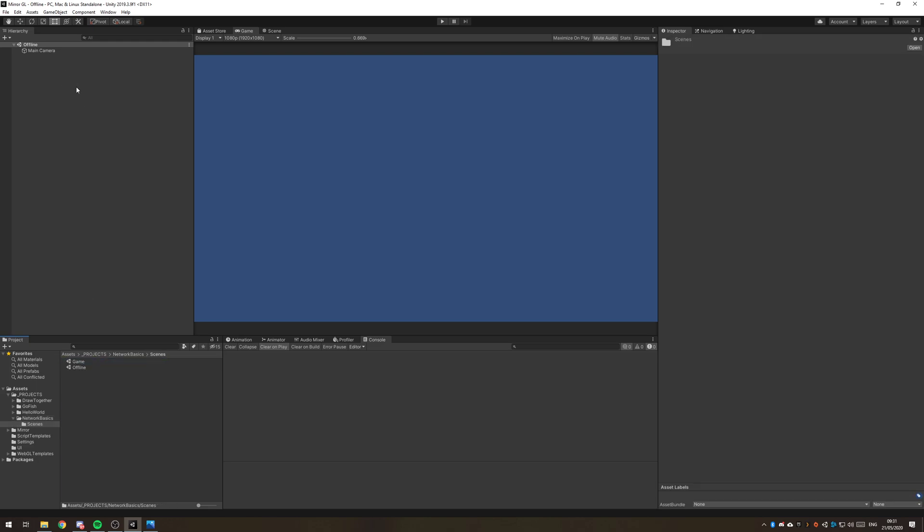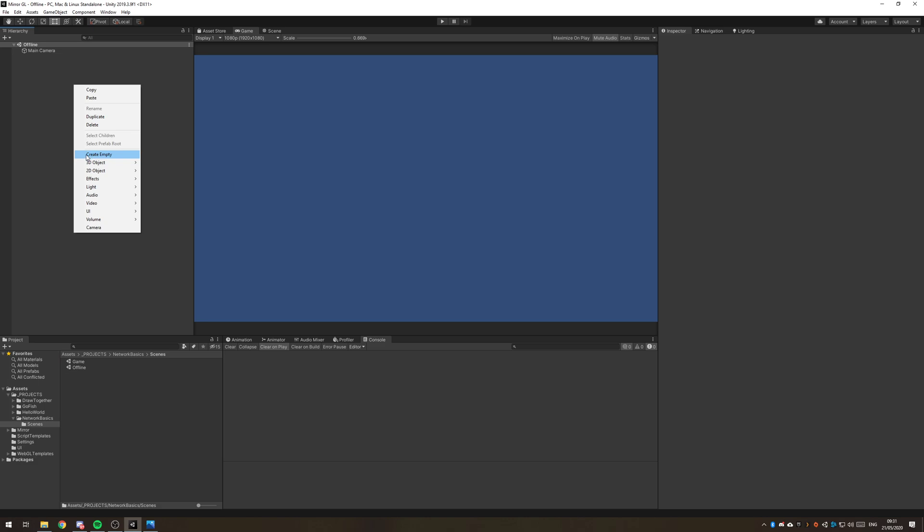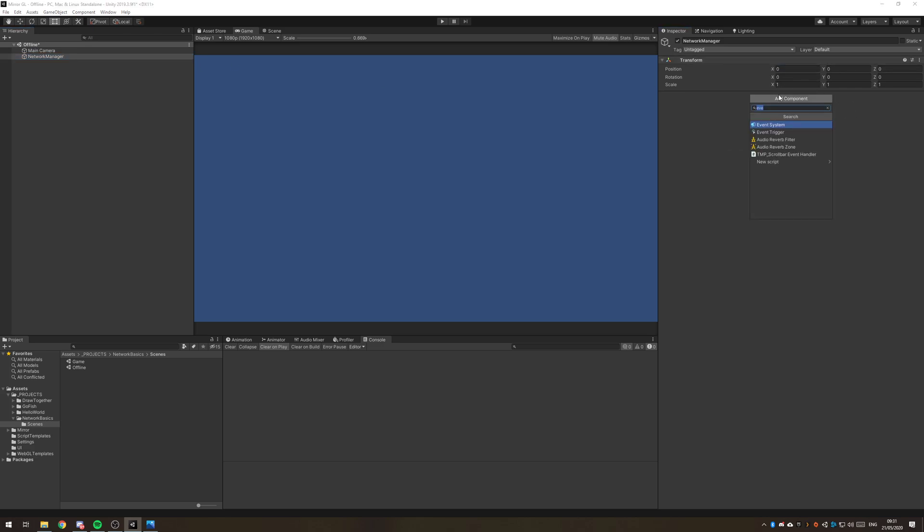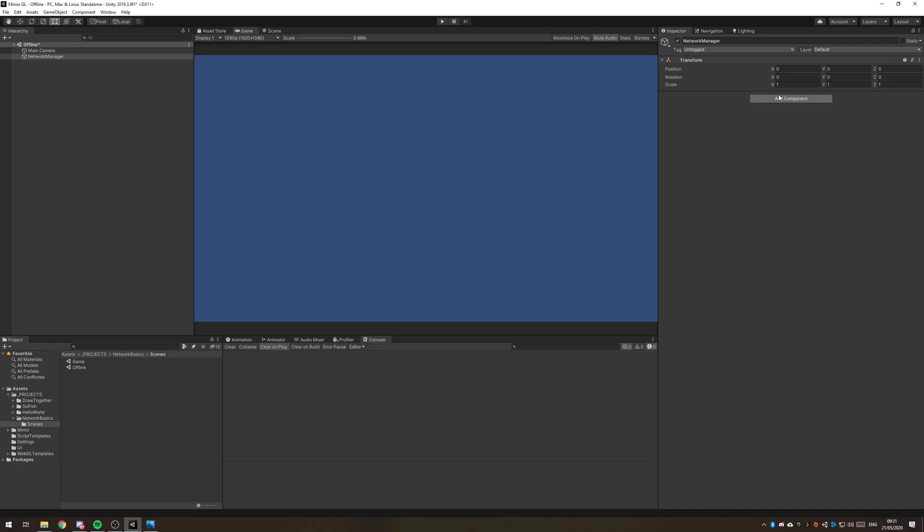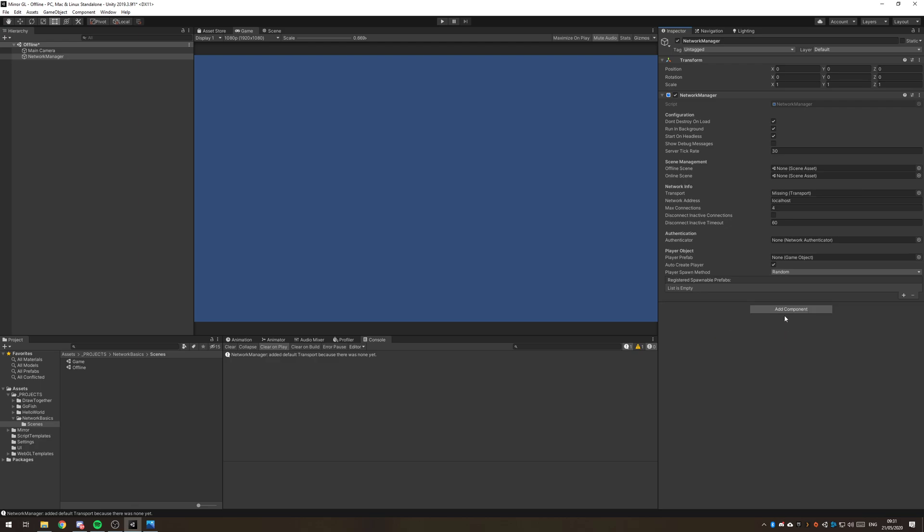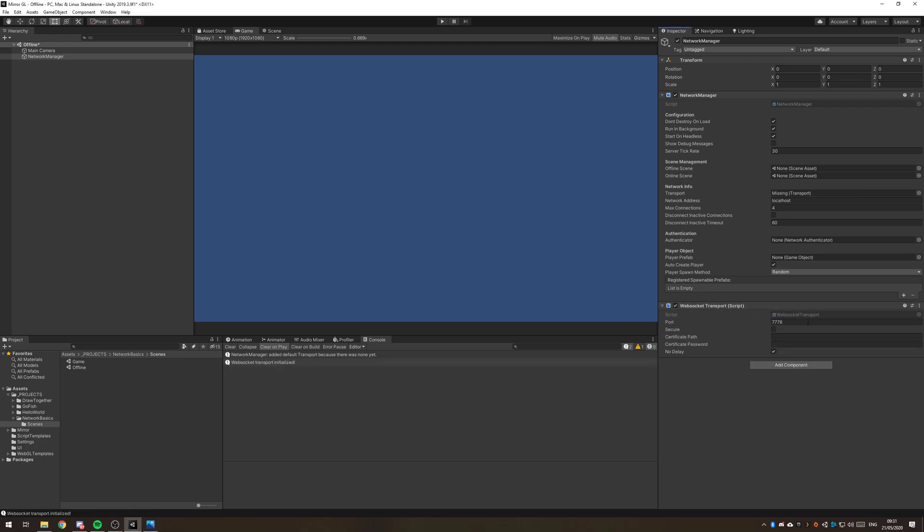In our offline scene we need a network manager. We can just reset that transform and add the network manager component. It'll automatically add a transport. We want to be using the WebSocket transport in this case, not WebGL transport. Make sure that it's assigned in there.